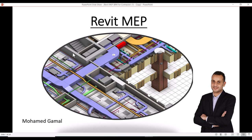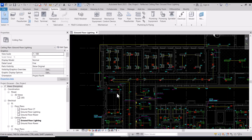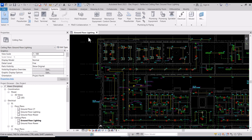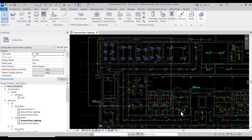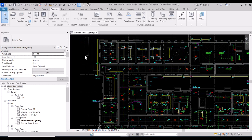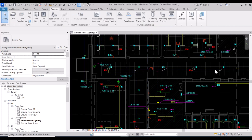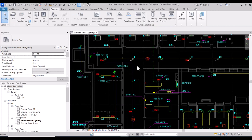Welcome to Revit MEP course. In this session we will continue the modeling of lighting for the first quarter as agreed. We did this corridor lighting in the corridor.